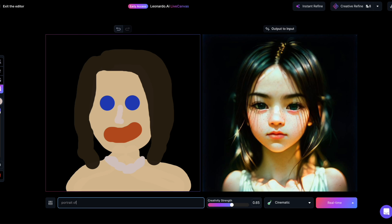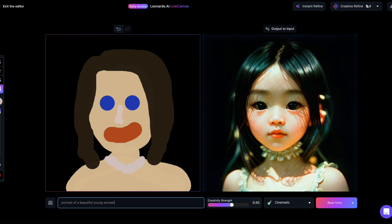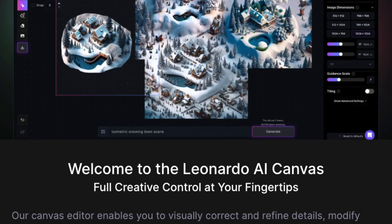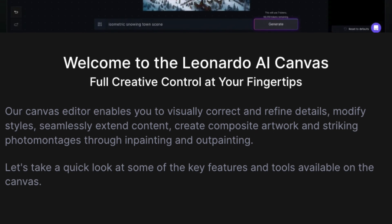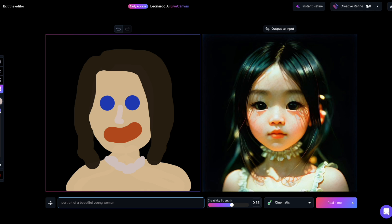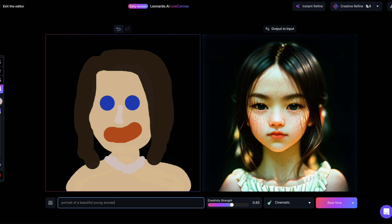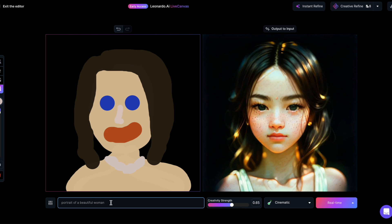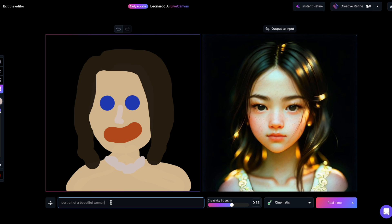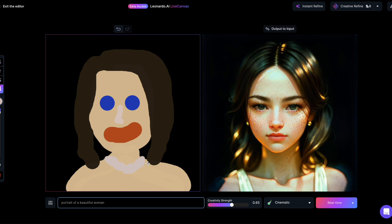Leonardo AI introduces an exciting new feature called Live Canvas, transforming the way you interact with image generation. It bears similarities to the Canvas editor, but Live Canvas takes it a step further by allowing Leonardo to generate images interactively without the need to click the Generate button. It's currently in beta, suggesting there might be a few bugs and ongoing development is in progress. Leonardo has committed to enhancing it with more features, and the initial version shows great promise.